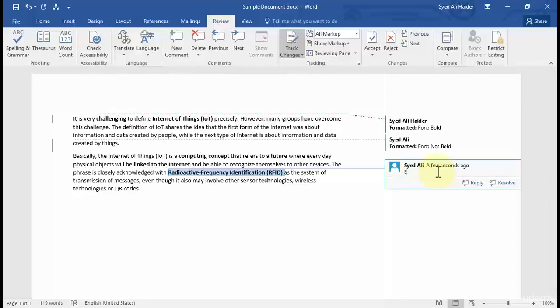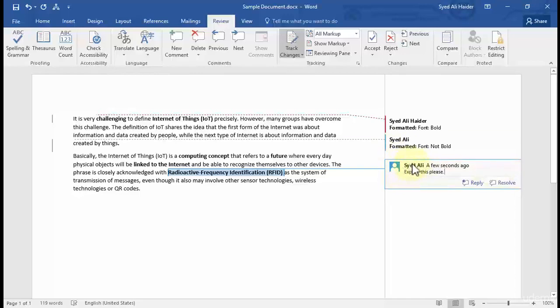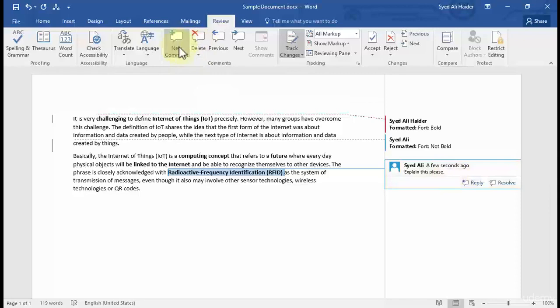Let's insert a comment that says 'explain this please.' This means that if I am the next second author which is checking this document and I need the explanation of this, I can easily write 'explain this please.'